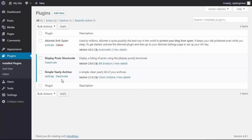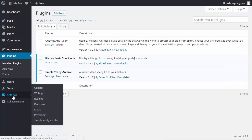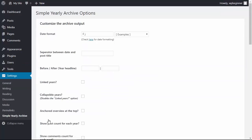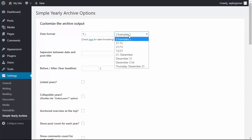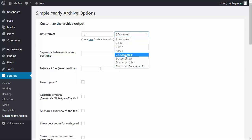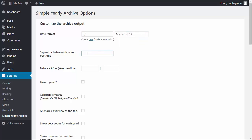Once we've installed and activated it, we can make the changes under settings, Simple Yearly Archive, to adjust. From here you want to decide on how you want the date format to go. Here are some examples that you can choose from. We also need to choose a separator - I'll use the piping - and if we want to have them in collapsible years, then we need to add div here, and we'll click that to say yes.